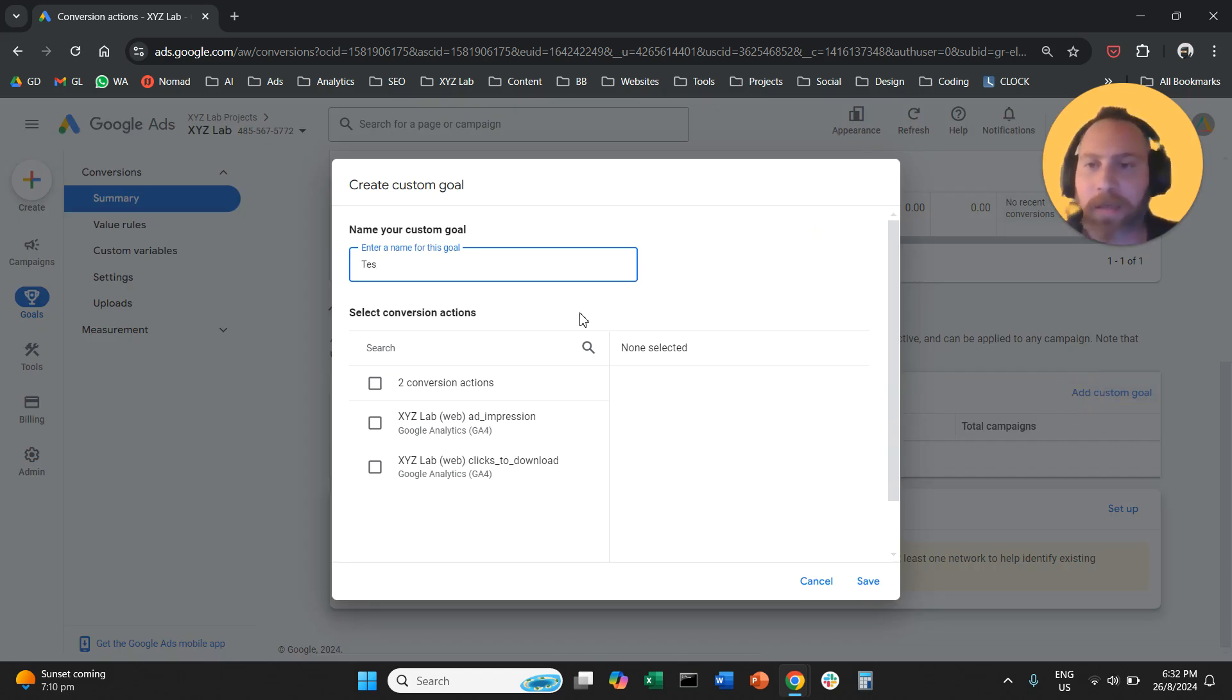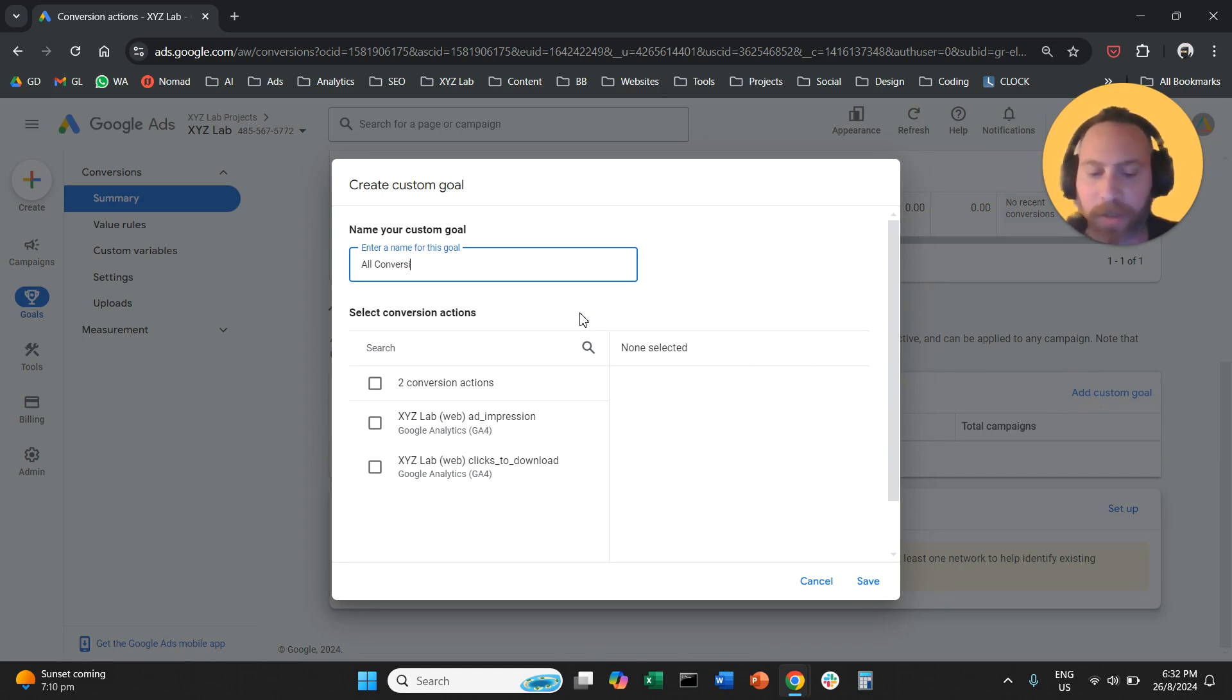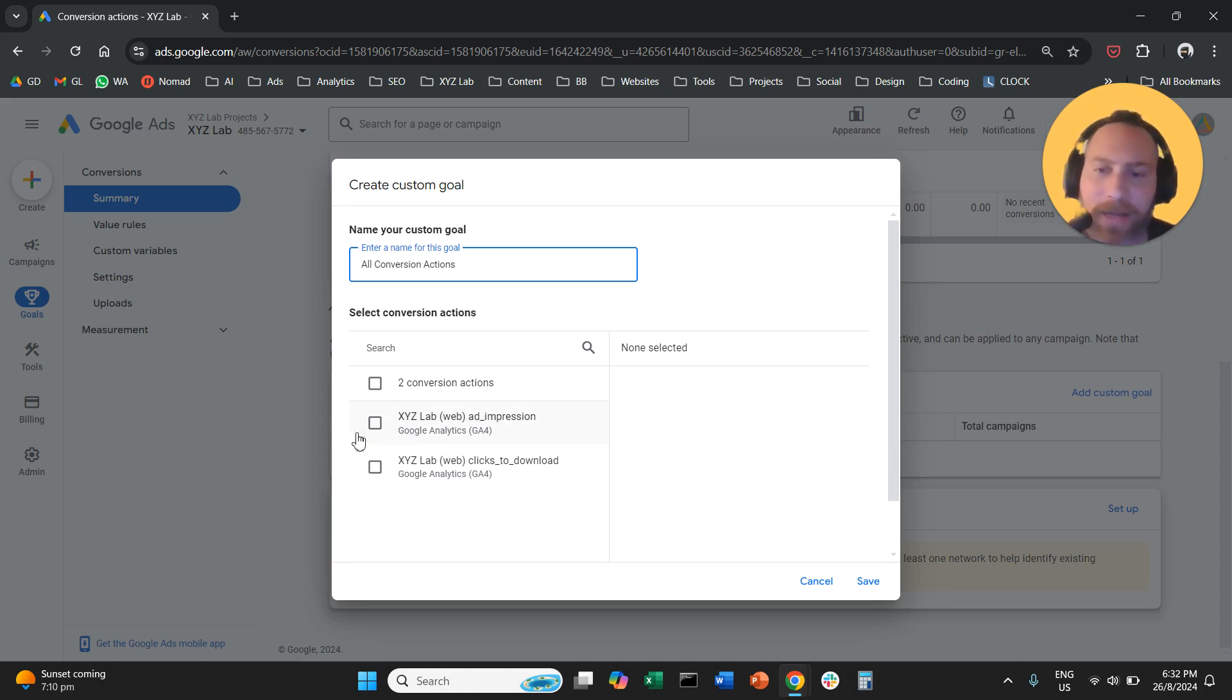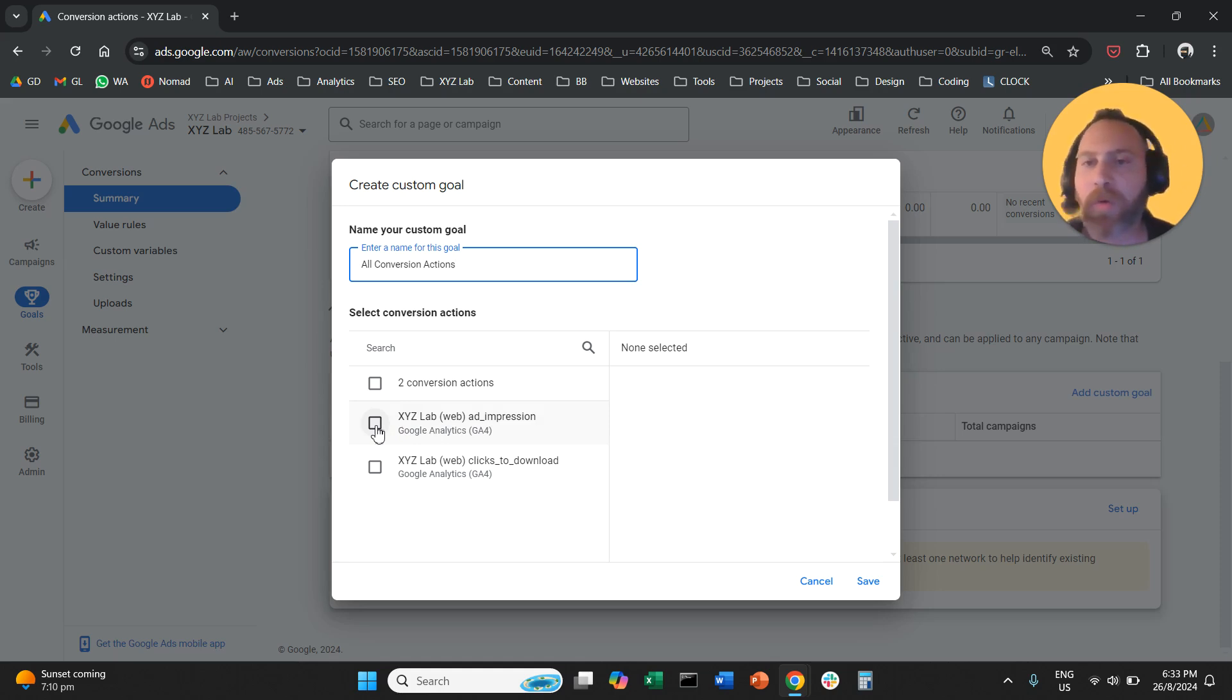We're going to call this maybe let's say all conversion actions. You can give a name based on whatever you're going to include. And all you have to do here is to select which conversion actions you want to include in this custom goal.